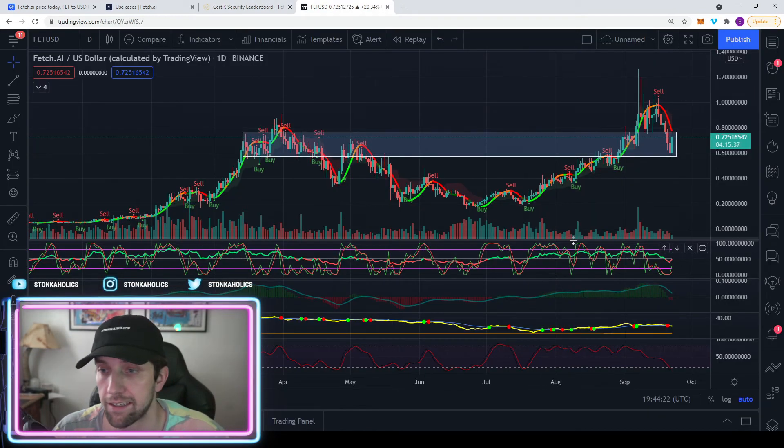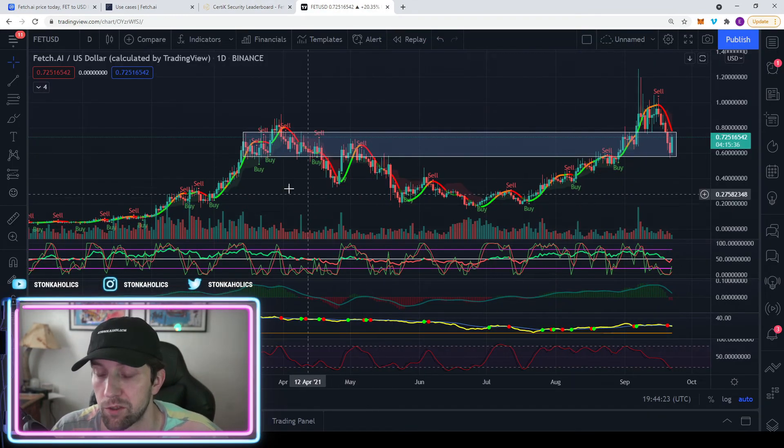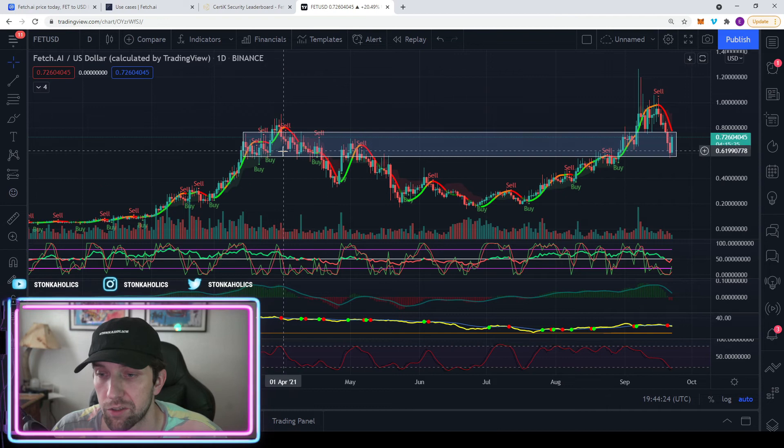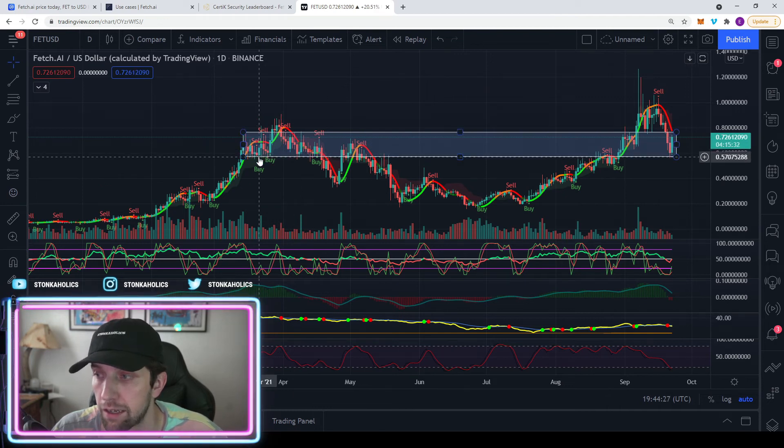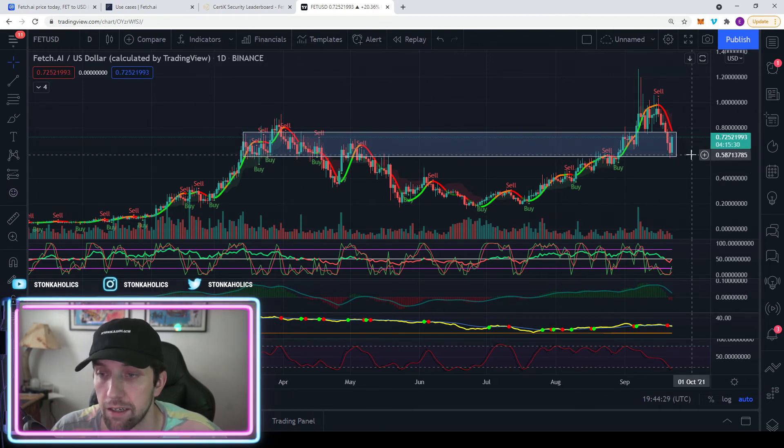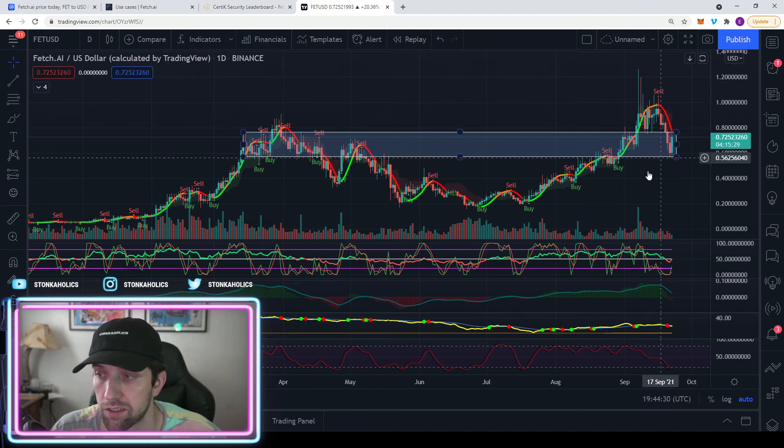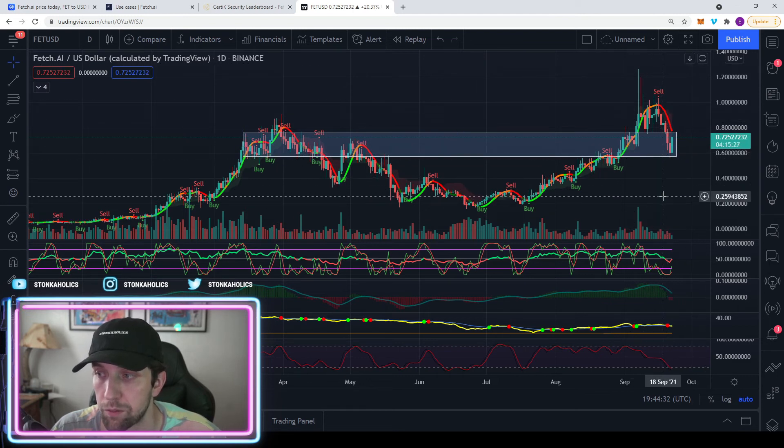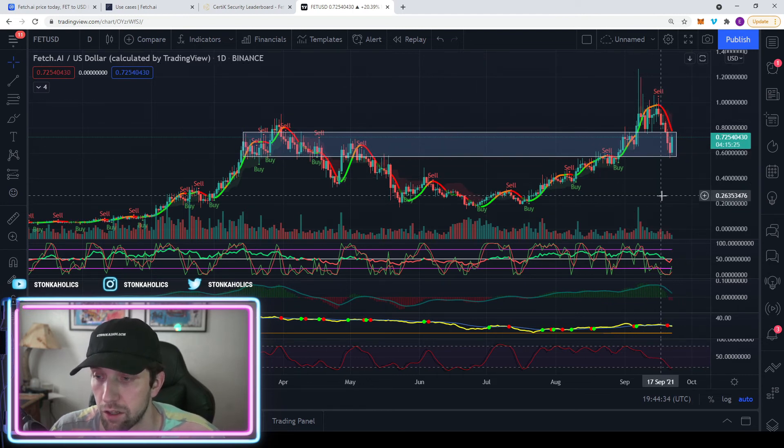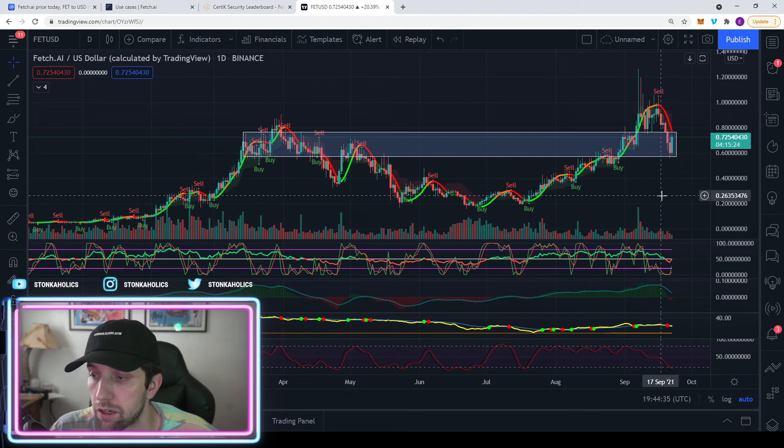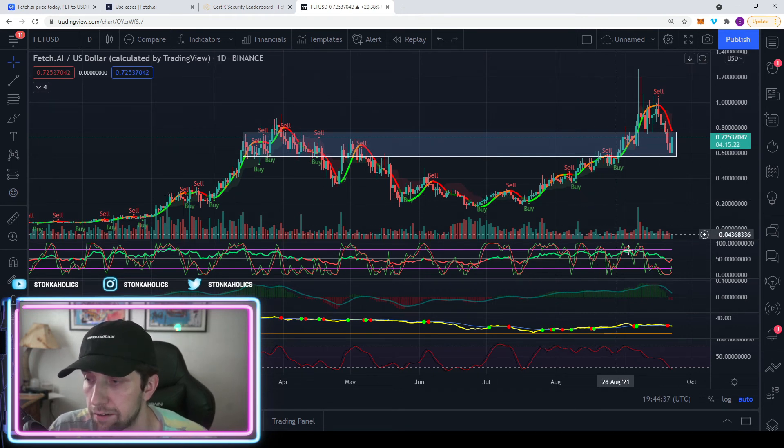Looking at the daily chart, we seem to be holding the support that is holding from the previous all-time high around 57 cents. If this wants to hold and fulfill, we could see a nice boom in price, potentially all the way up to the two to three dollar range before it wants to come back down.